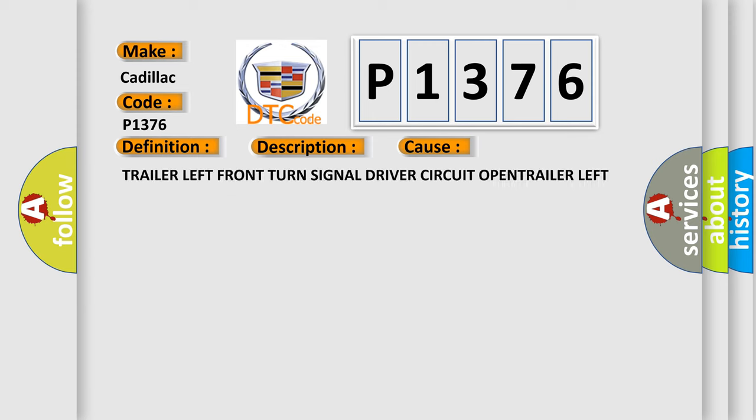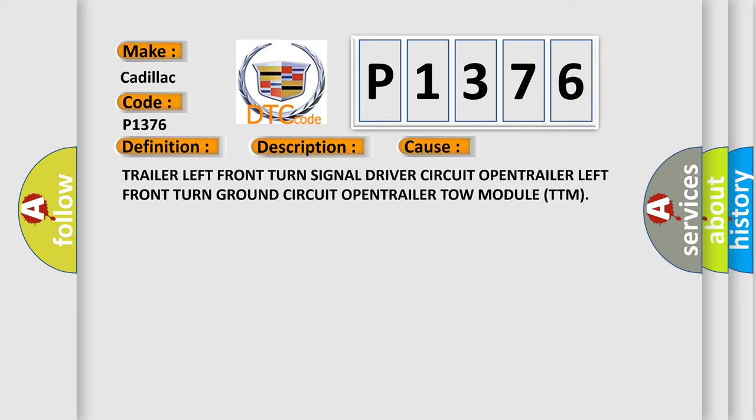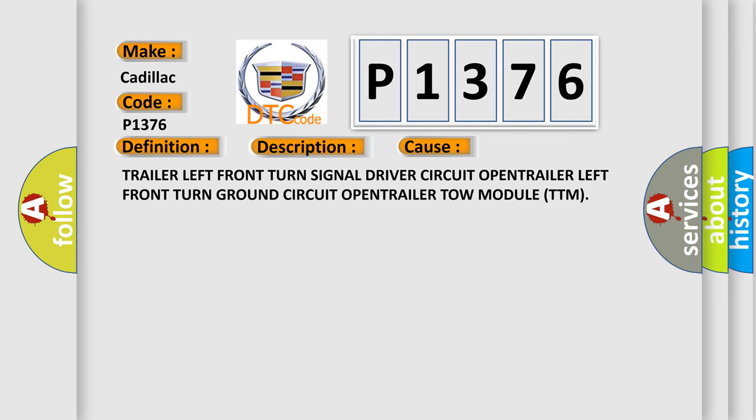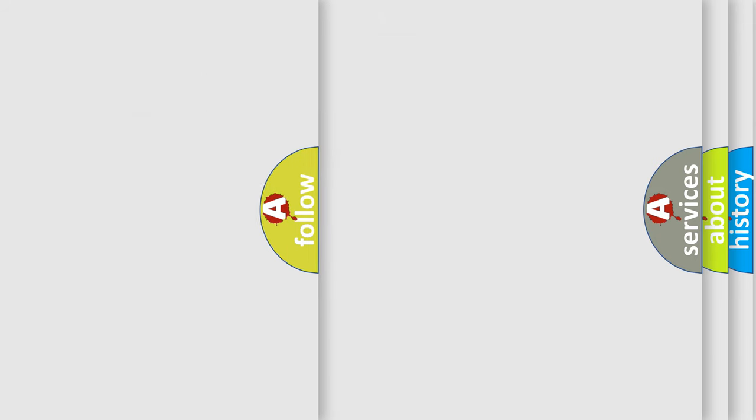This diagnostic error occurs most often in these cases: trailer left front turn signal driver circuit open, trailer left front turn ground circuit open, or trailer tow module (TTM) failure.